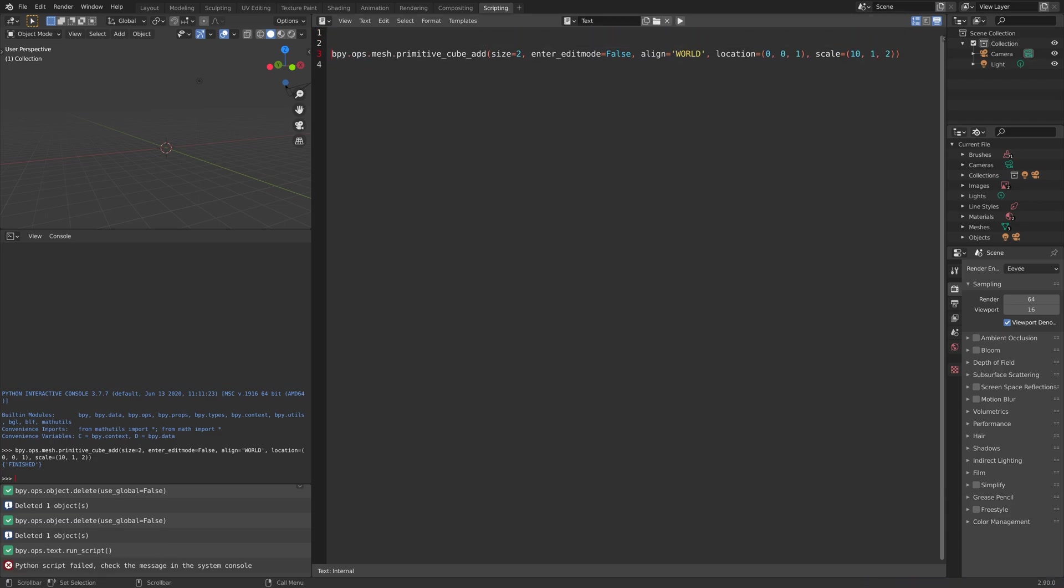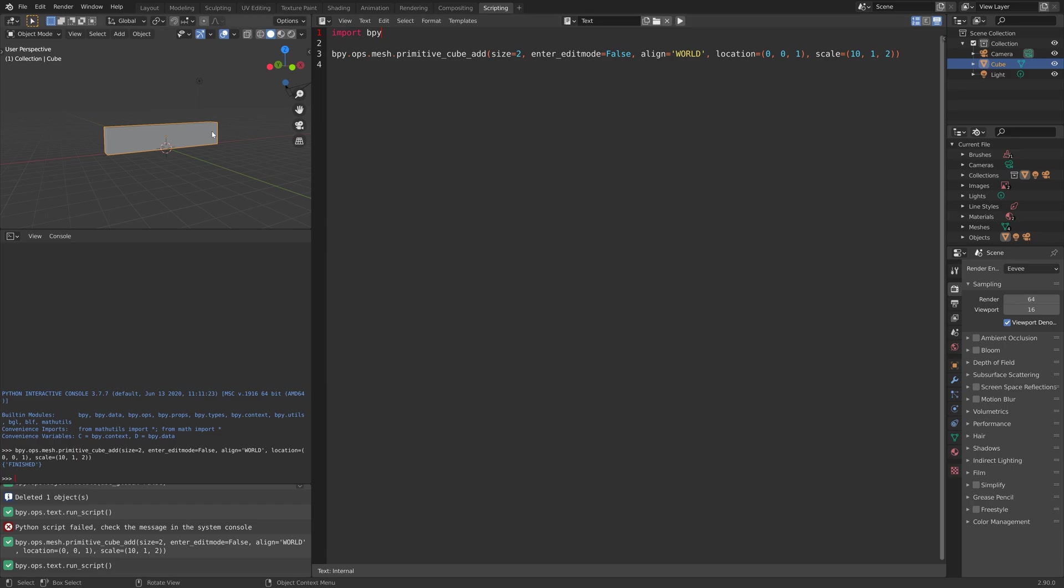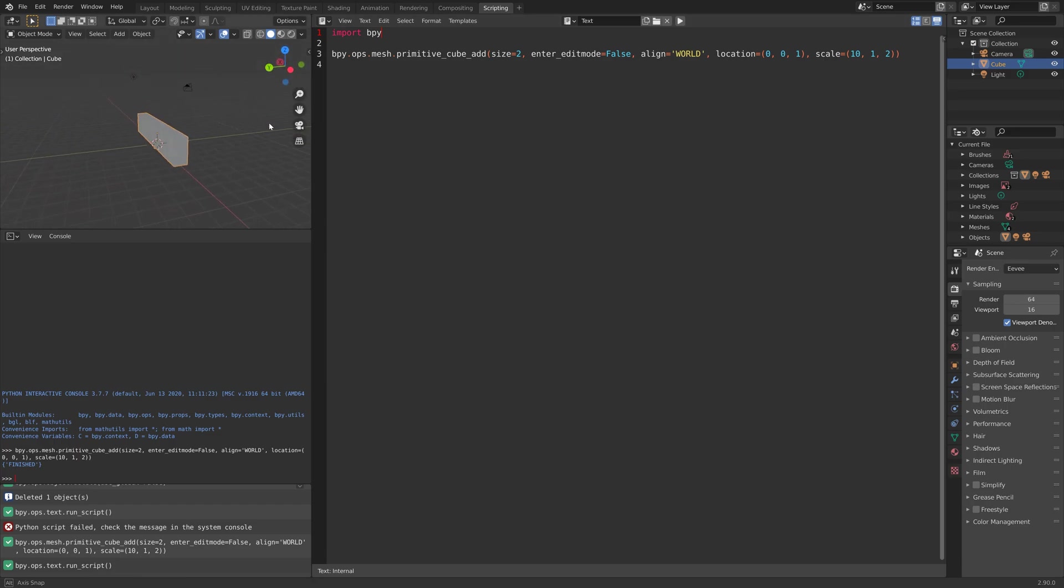That is because we have not yet imported bpy, which is the Blender module for Blender functions and so on. And when we run the script, you can see that we now have the object.